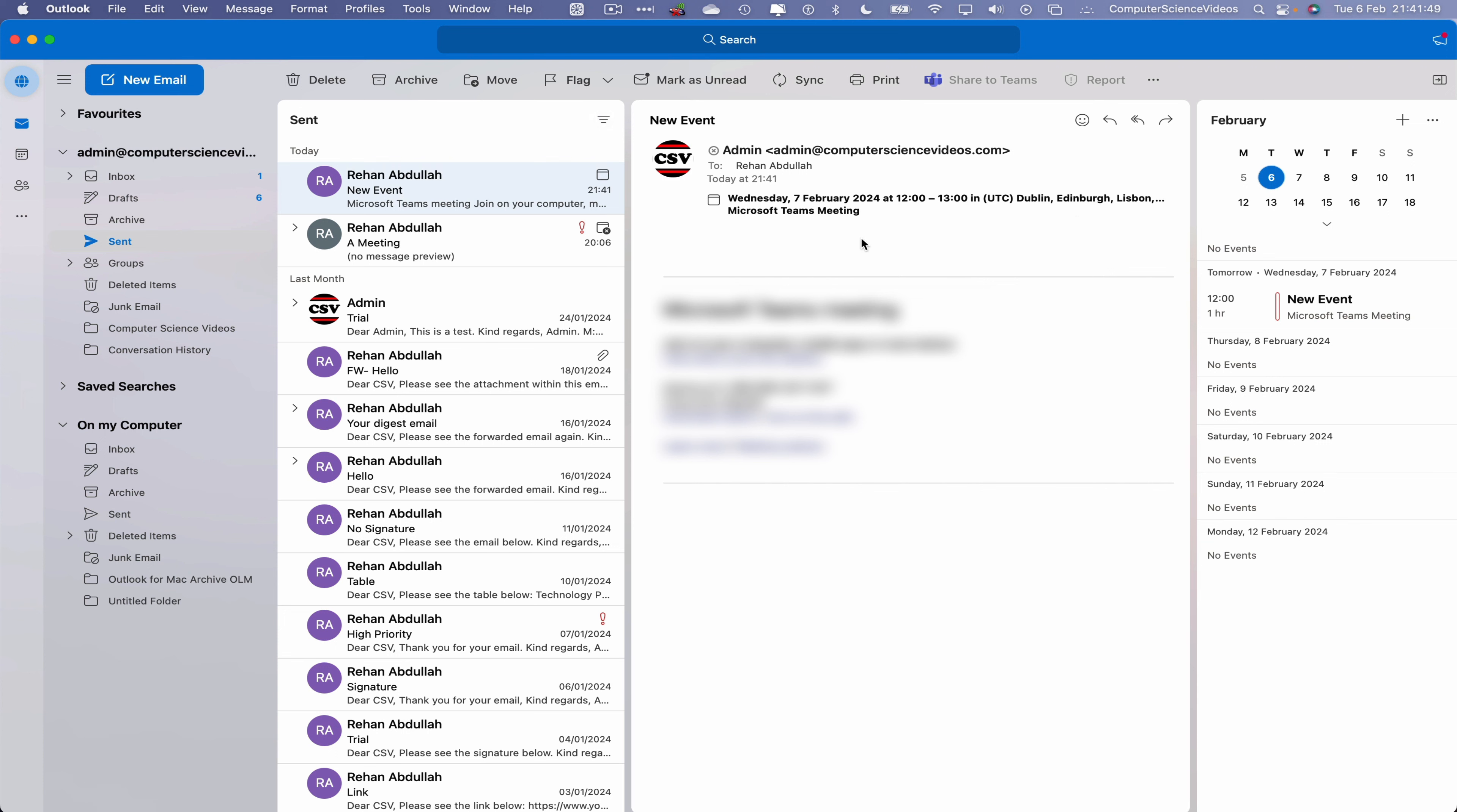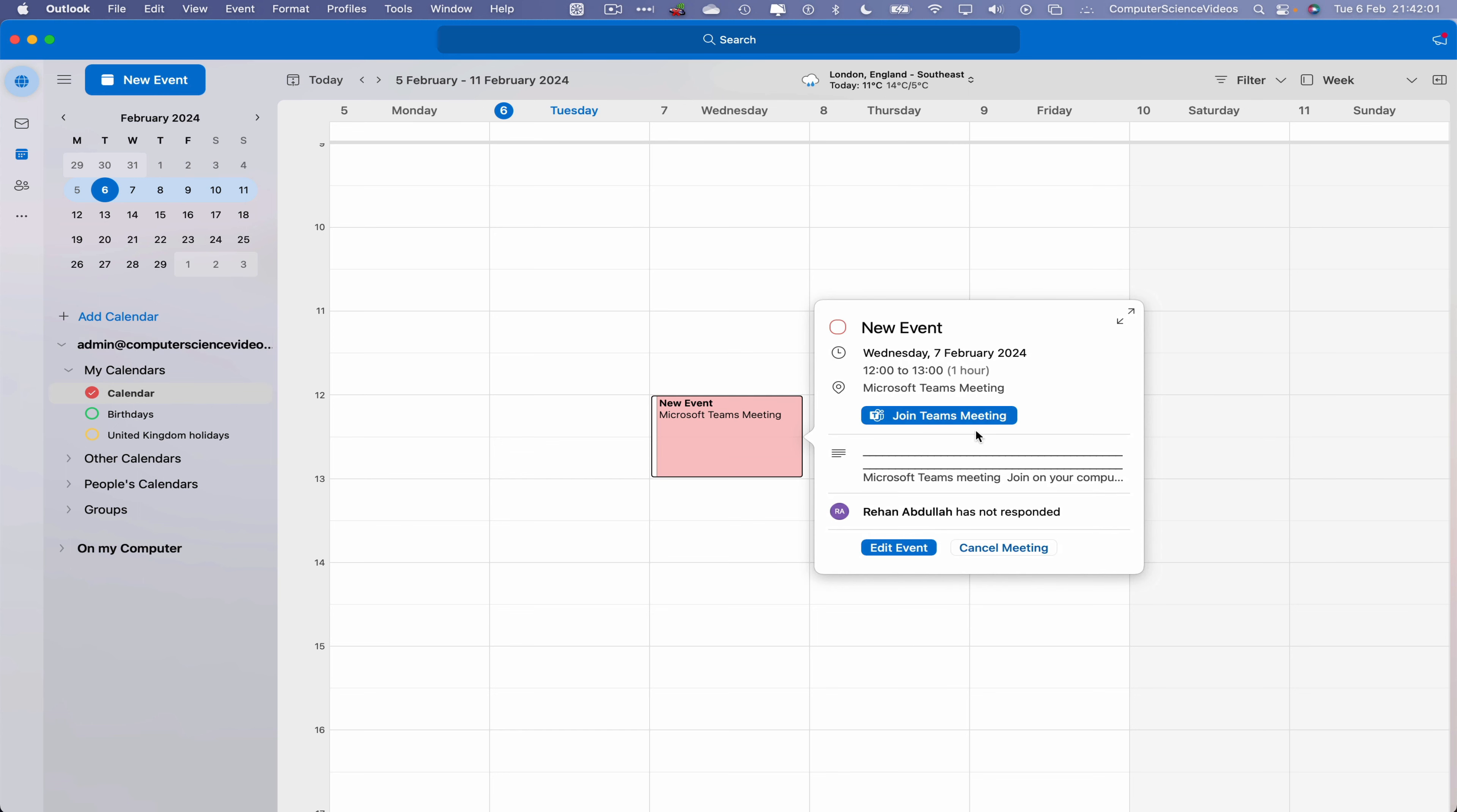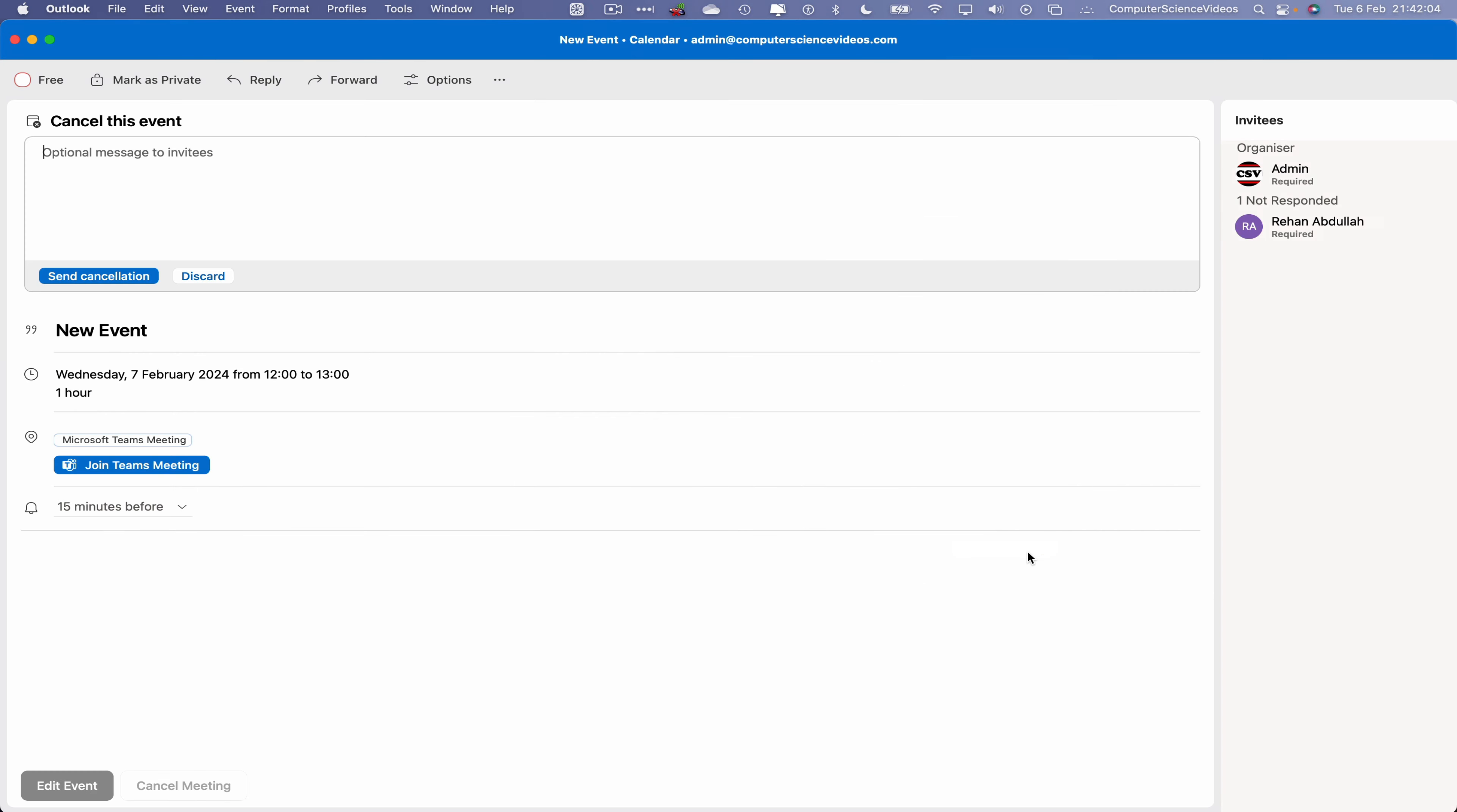Let's go to the sent items. Here we see that event that was created and sent one minute ago. Let's go to the left-hand side navigation menu, go to the calendar where we have that new event that was created. Click on this, and now we have an option to cancel meeting.